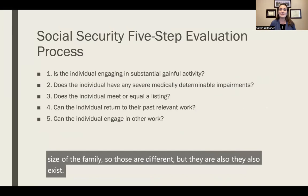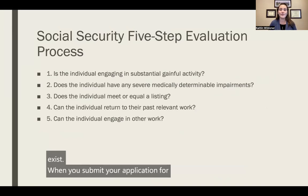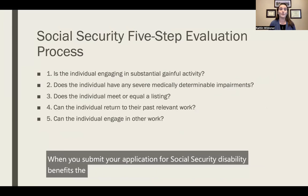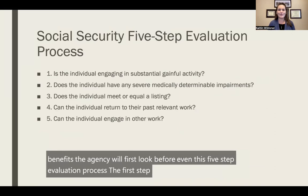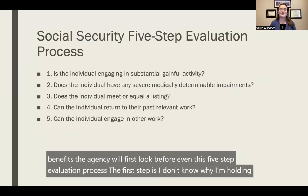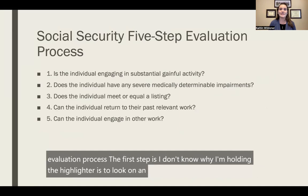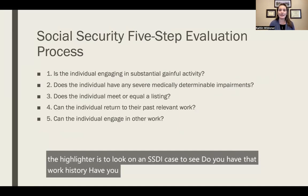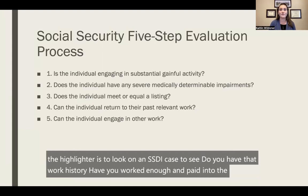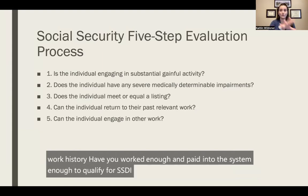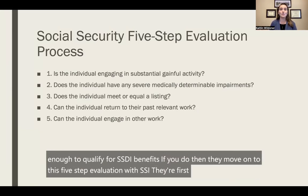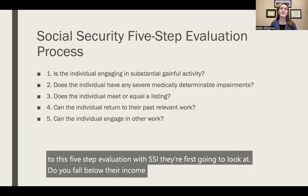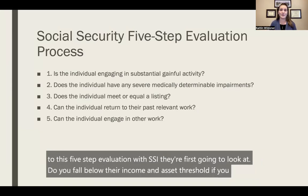When you submit your application for Social Security Disability benefits, the agency will first look — before even the five-step evaluation process — on an SSDI case, to see if you have that work history and have paid into the system enough to qualify. If you do, they move on to the five-step evaluation. With SSI, they first look at whether you fall below their income and asset thresholds, and if so, they move on to the five-step evaluation.